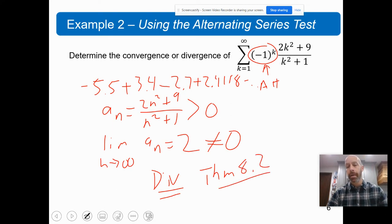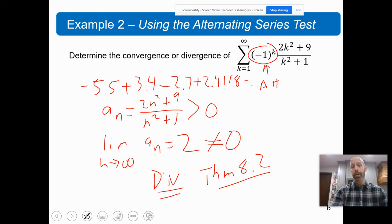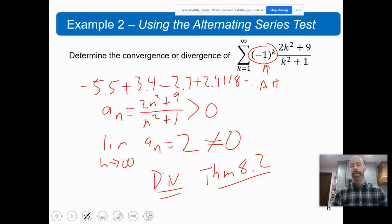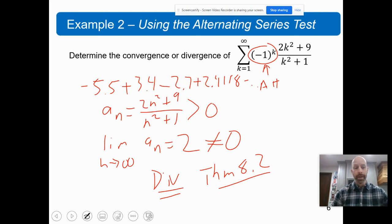At the end of this series, the terms are plus or minus 2, plus or minus 2 — so it's just going to alternate and bounce back and forth. This series diverges. So be careful — alternating series don't have to converge, and this is an example of one where they do not.